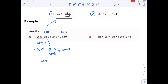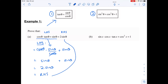That leaves me with sine theta plus sine theta. These are like terms — sine theta plus sine theta gives me one of sine theta plus one of sine theta, which gives me two sine theta. That's exactly my right-hand side — sorted!